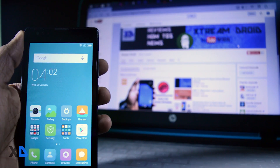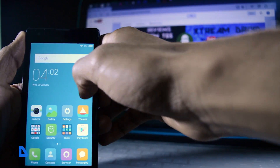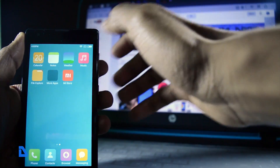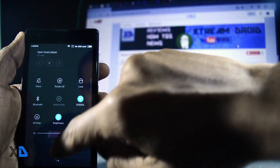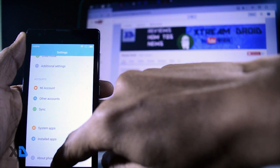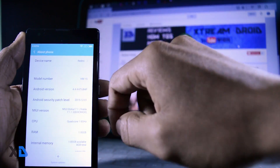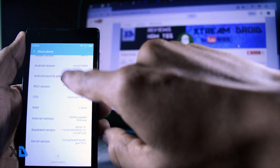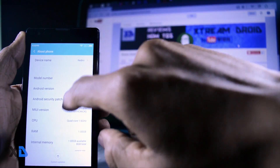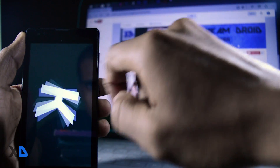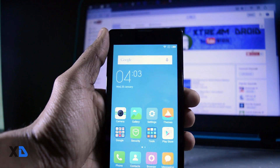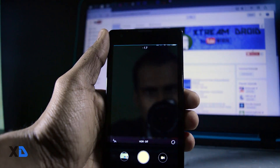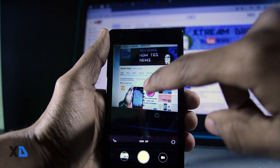The first thing about MIUI is the look, which is completely different from any other Android-based OS. I am personally not a big fan of MIUI only because it is not highly customizable at the kernel level — you are not able to install the Xposed framework and other stuff like that.